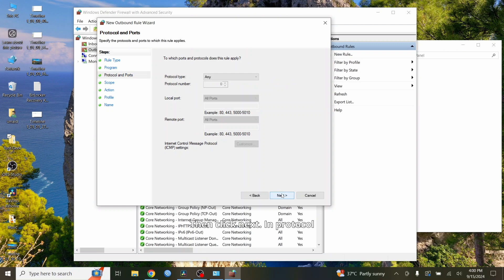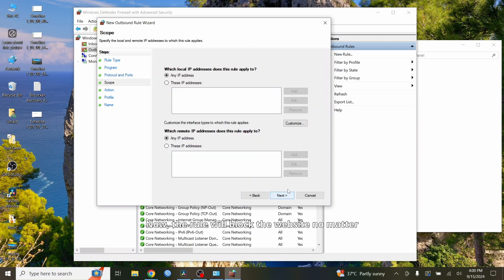In Protocol and Ports window, click on Next. Now, the rule will block the website no matter what browser or app is being used.